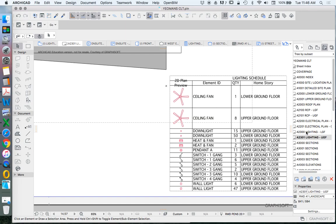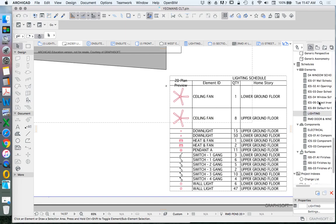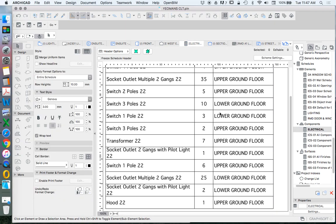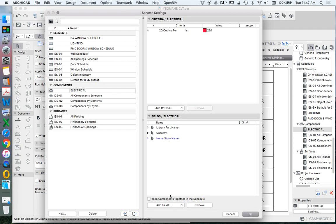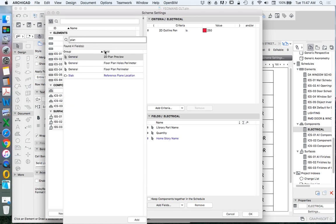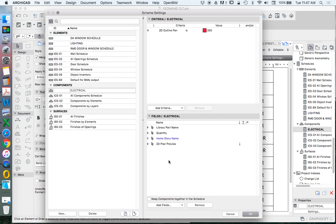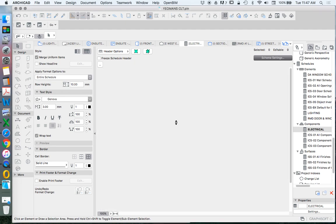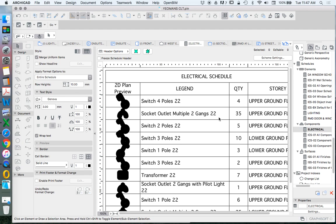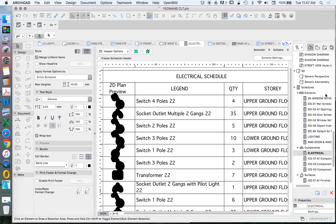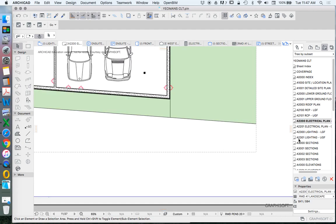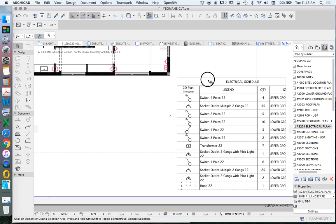That's schedules for lighting. Let's have a quick look at how we might do that for electrical. With the electrical schedule, we again need to add in the scheme — add fields, search for 'plan,' and add the 2D plan preview, bringing it to the front so it shows the symbol. We'd need to change the pen type later. It's similar to lighting: we've got a legend with a name which we could change to give it an ID, plus quantity and story, with merge uniform cells enabled.